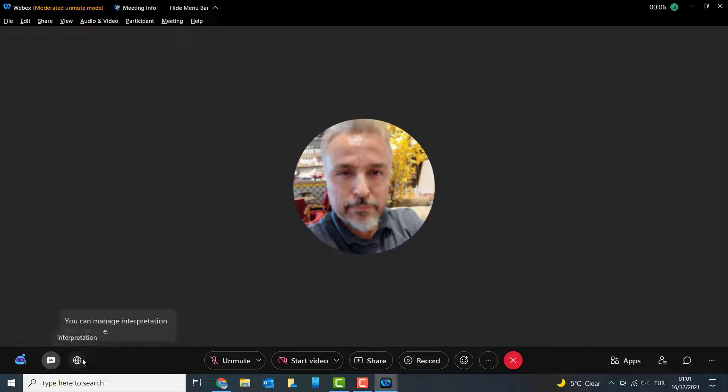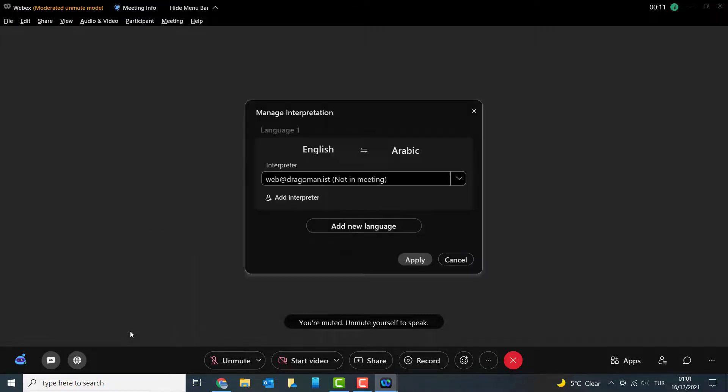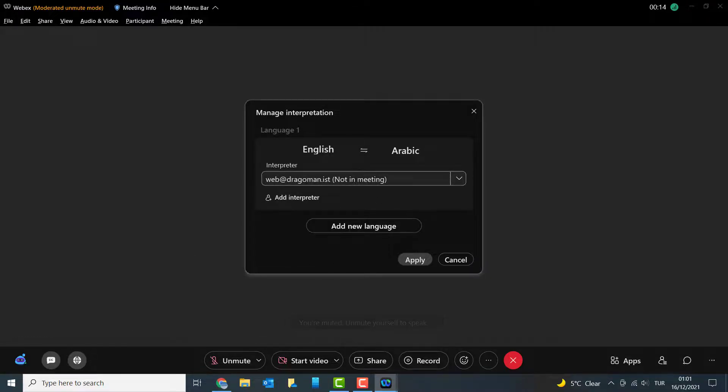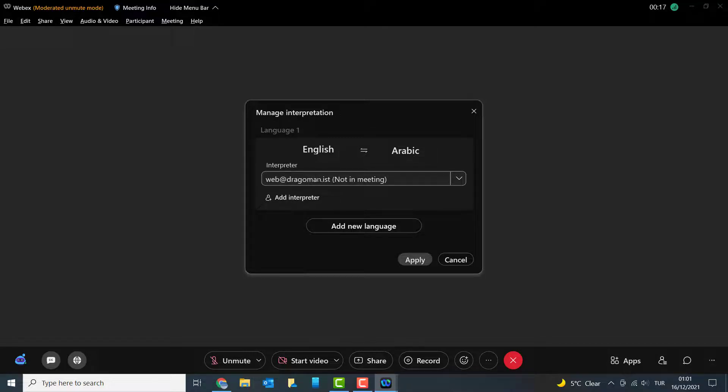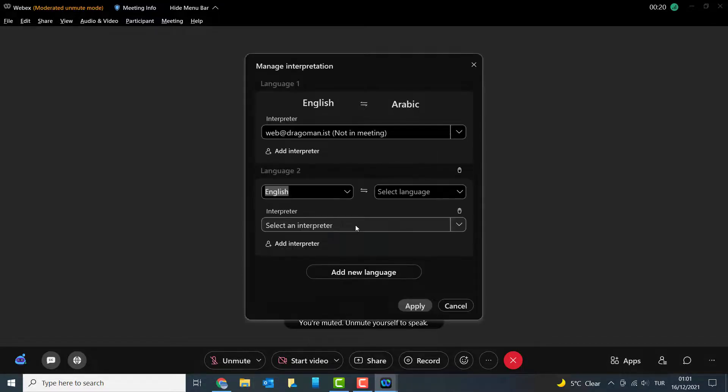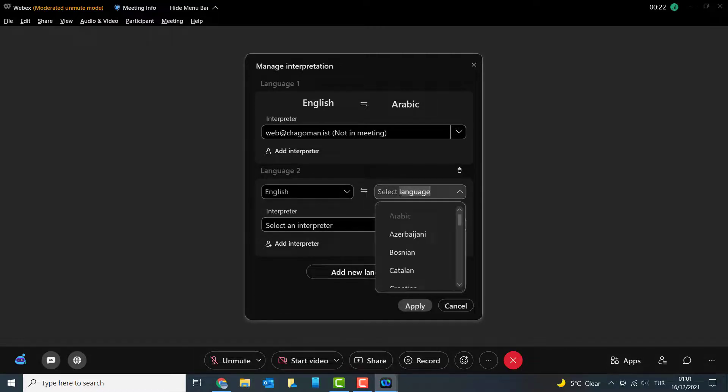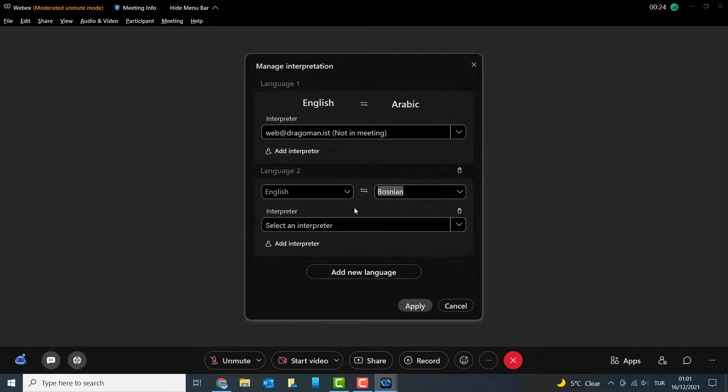I have interpretation settings here where I can manage interpreters. It says not in the meeting—this interpreter colleague hasn't joined yet. I can add new languages and new channels after I start the meeting.